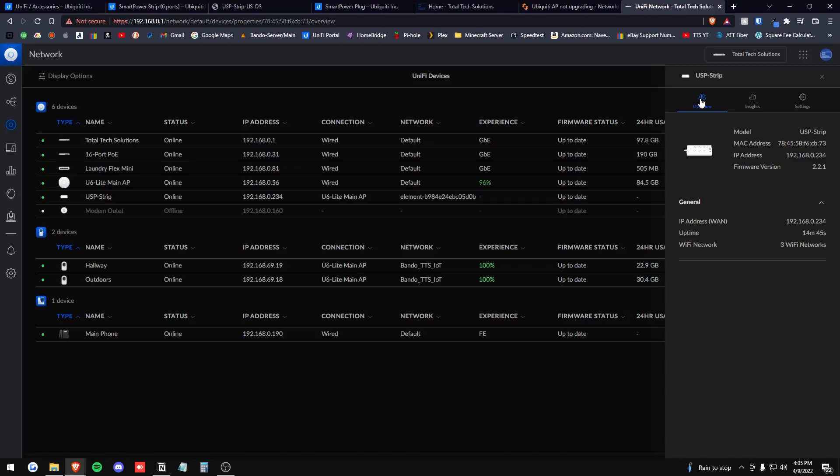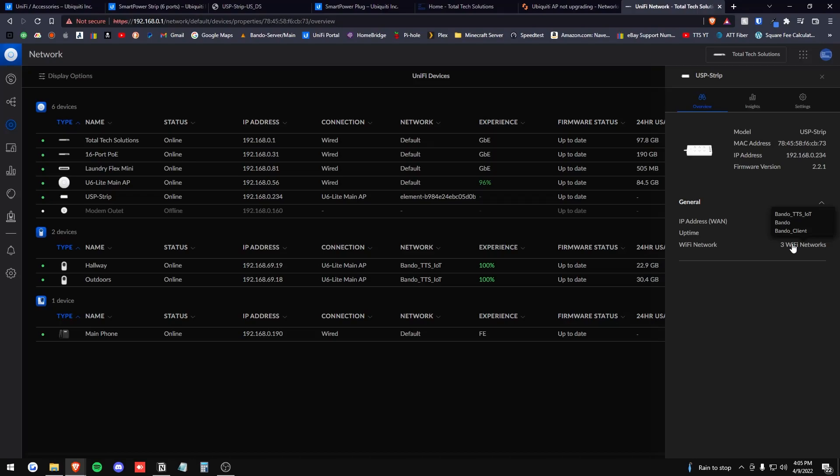So here's the overview tab on the unified devices tab. It gives you the model, the Mac address, the IP address, and the firmware version. And then below it also gives you the IP address again, the amount of uptime and what wifi networks it is connected to. So it shows all three of mine here.